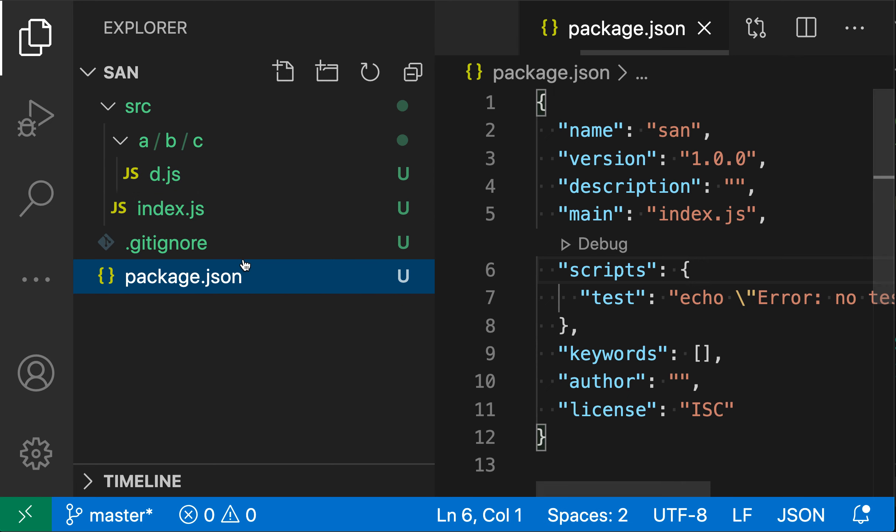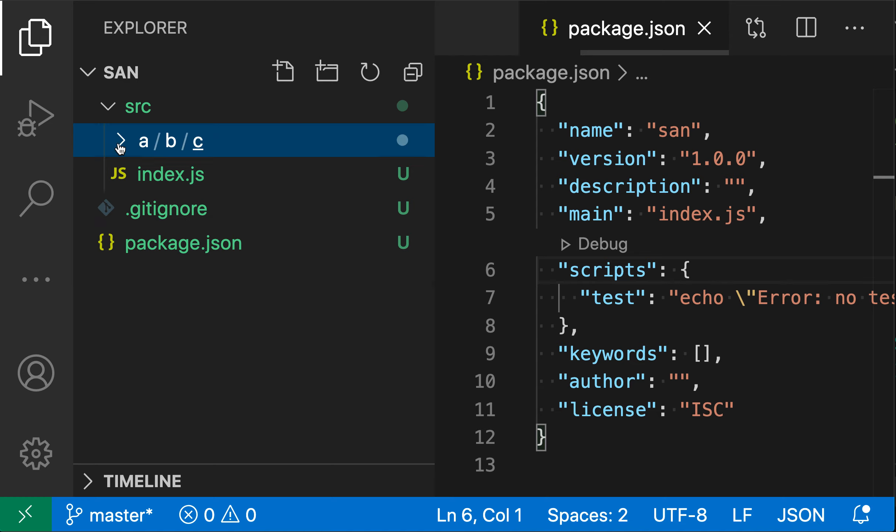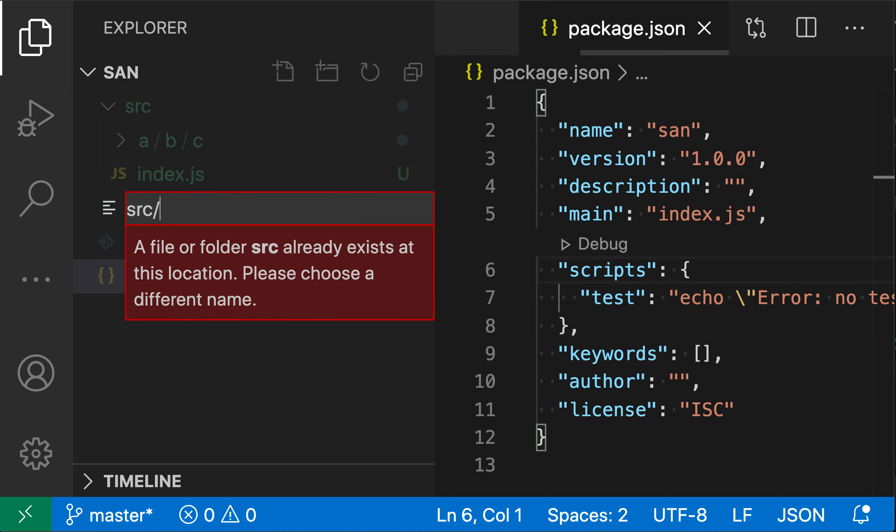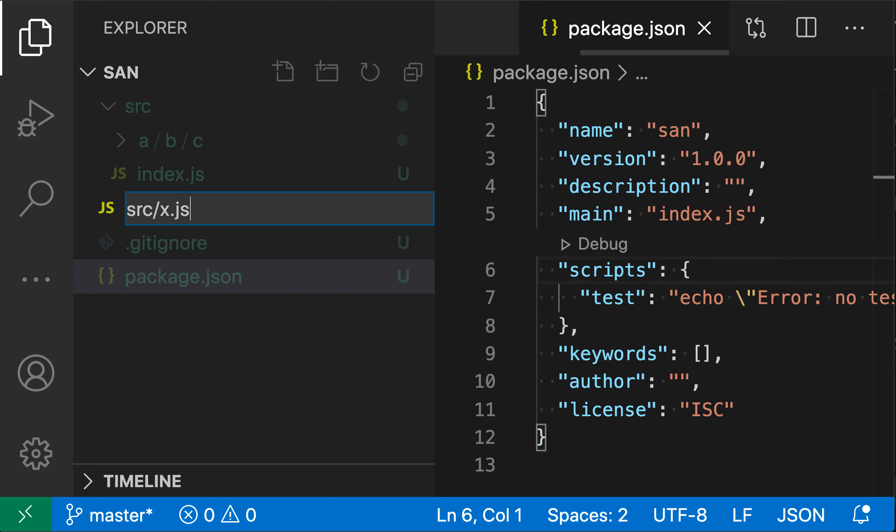Now I can also use this to put a new file inside of an existing directory. So here source already exists and I'm just going to go to the top level. So I'm focused on the top level of the Explorer and I'm going to create a new file here and I'm going to say source slash x dot js.